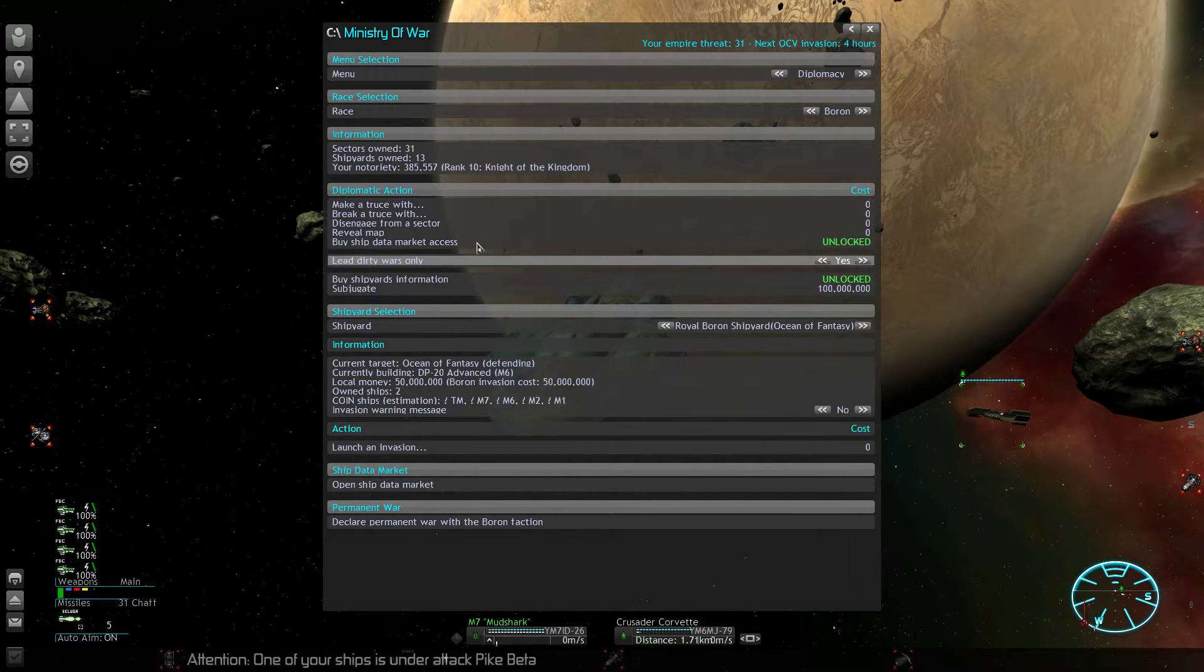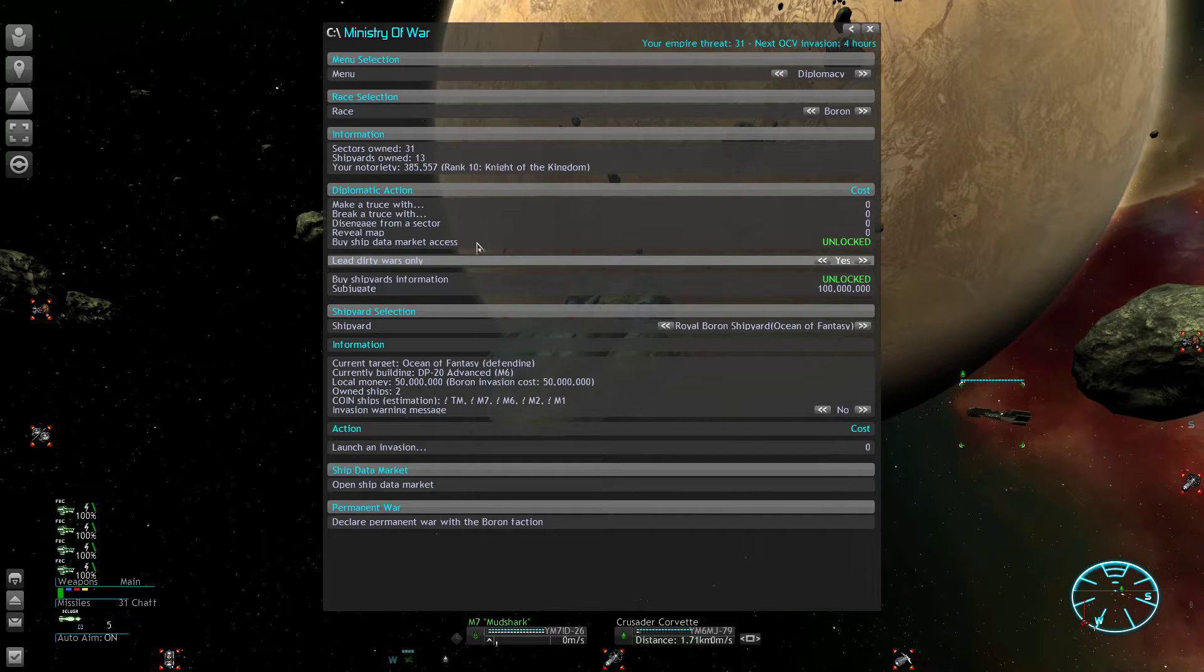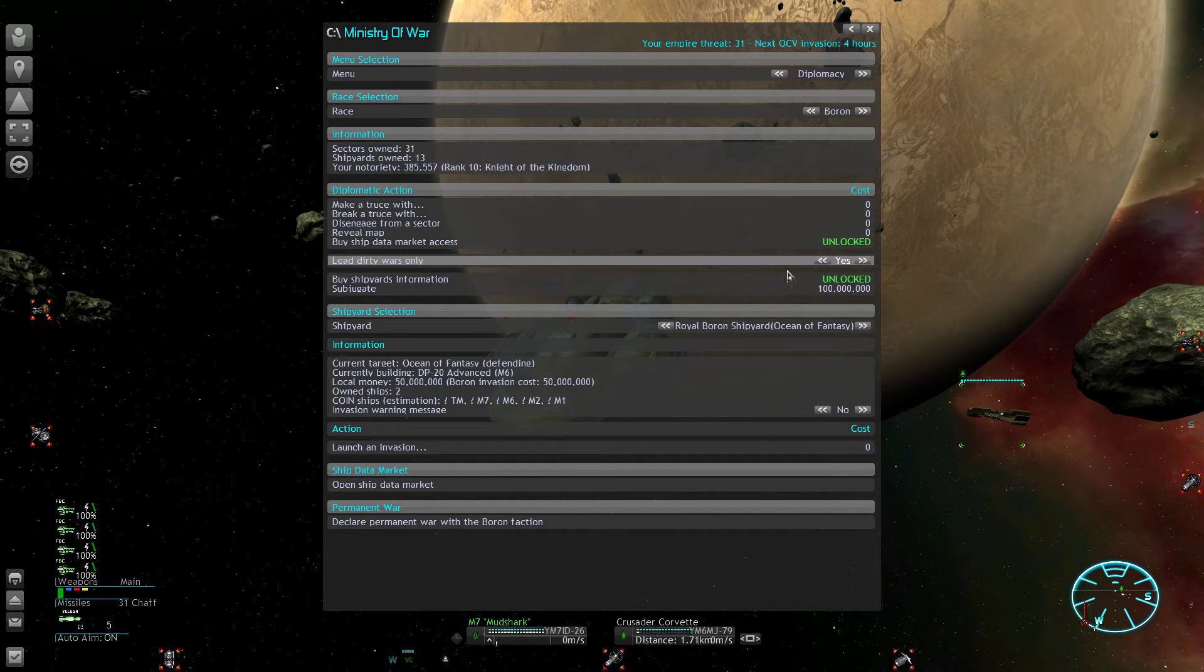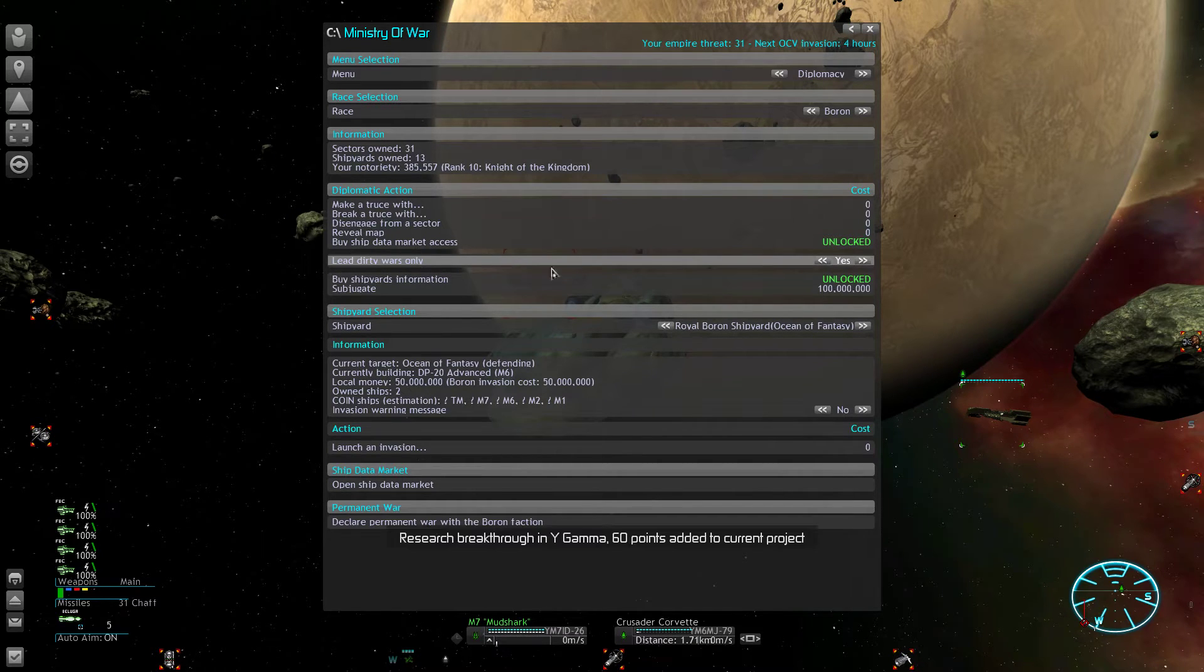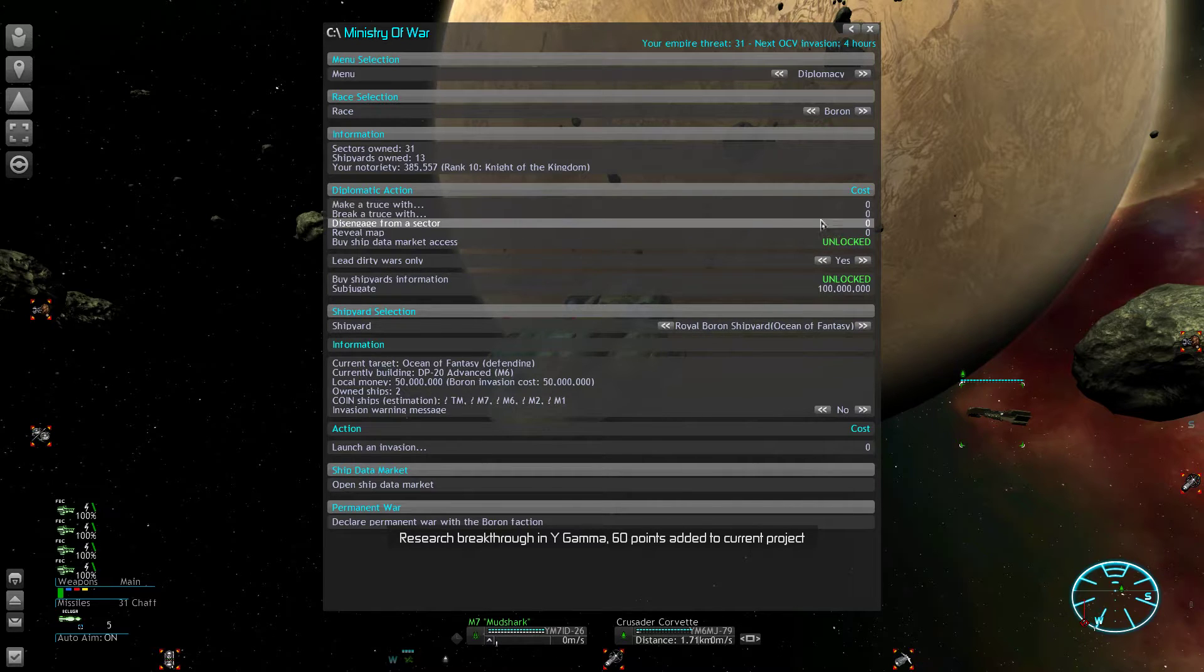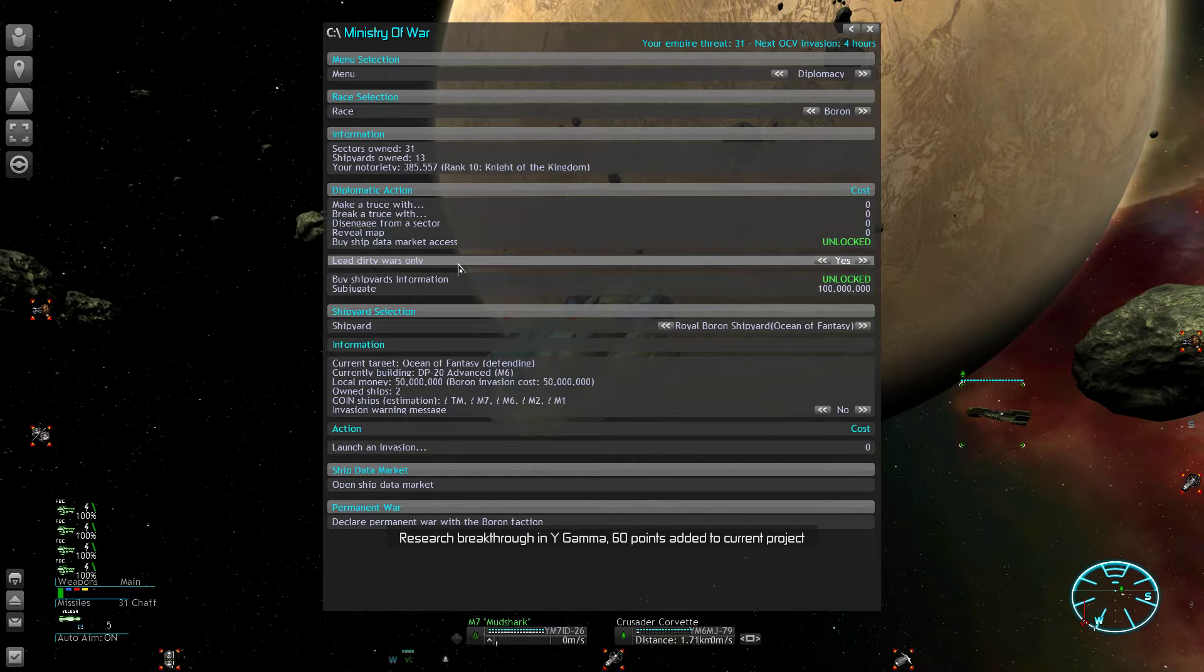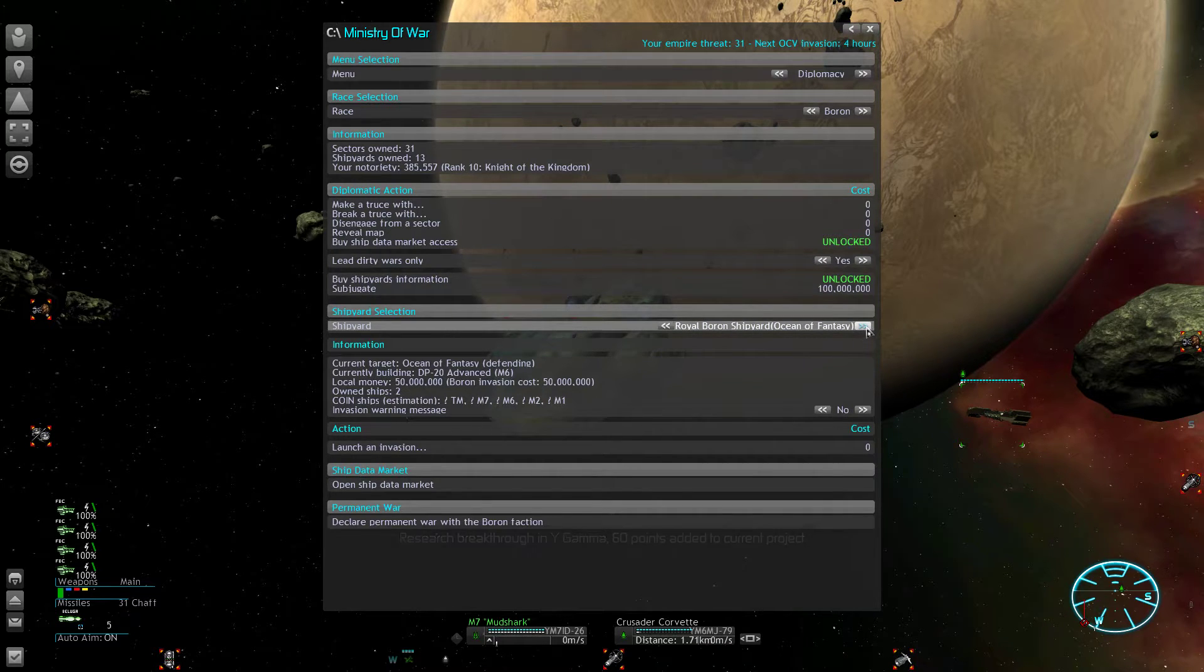I'm going to switch this dirty wars modifier to yes, and what this does is it activates full-on pillage mode. Originally the races are fighting in clean wars so they won't target stations or civilians, and you can change that but only if you're at rank 10. You can say all right, all other aliens are not worth it and you have to destroy anything that you find in their sectors. This makes them compatible with your own method to wage war.